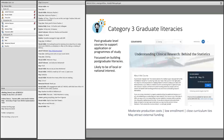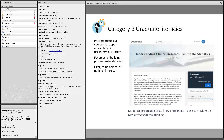Our third category, graduate literacies, covers courses that help postgraduate students in their next educational journey. They might support a particular program of study and are focused on building graduate literacies — that could be statistics or research skills. One of our courses, Understanding Clinical Research: Behind Statistics, falls in this category. It's designed to support students like our MMS — masters in medical education — students as they start their research projects.